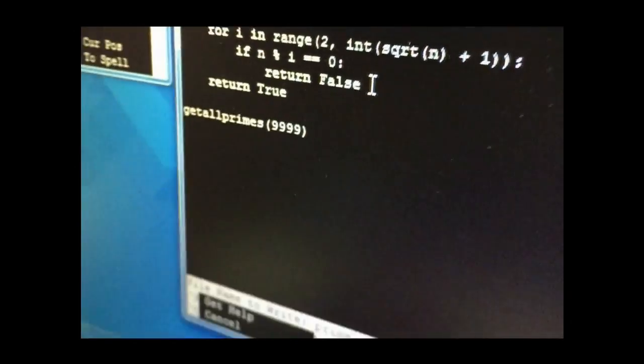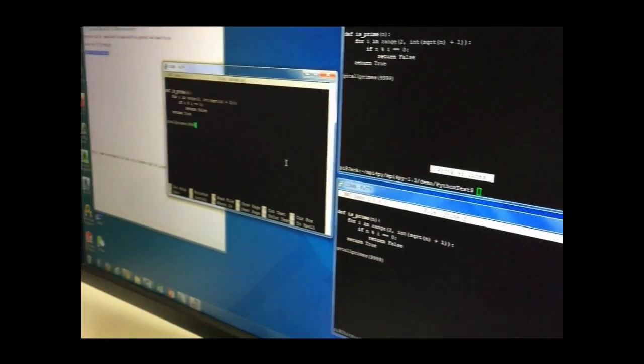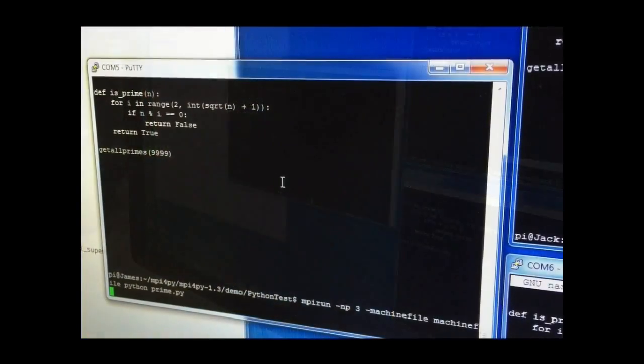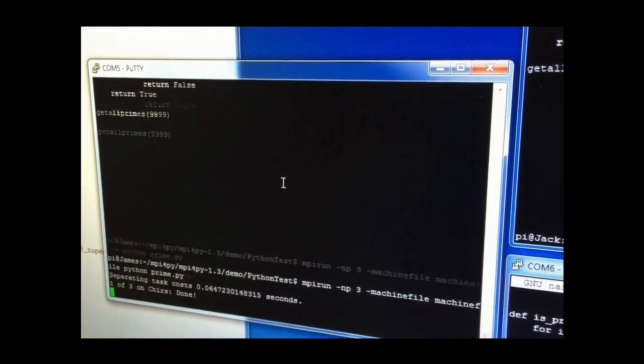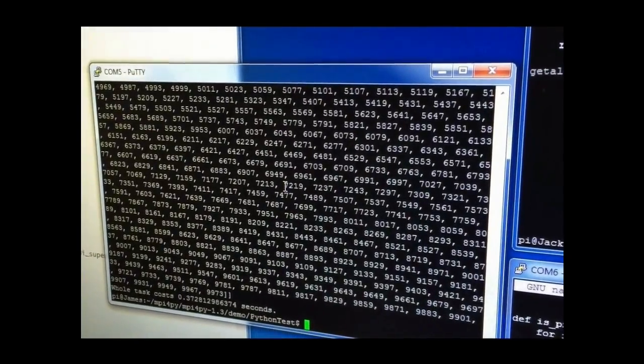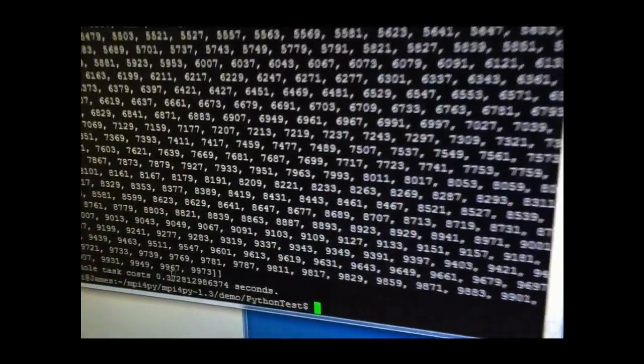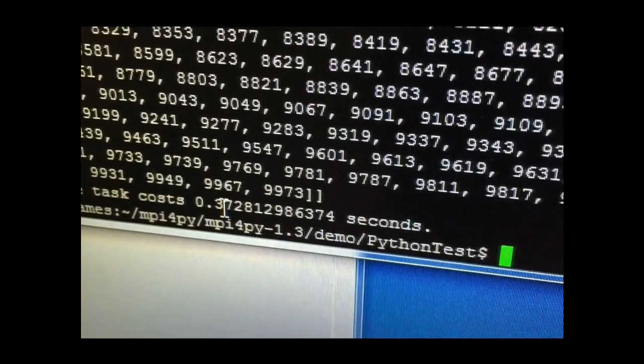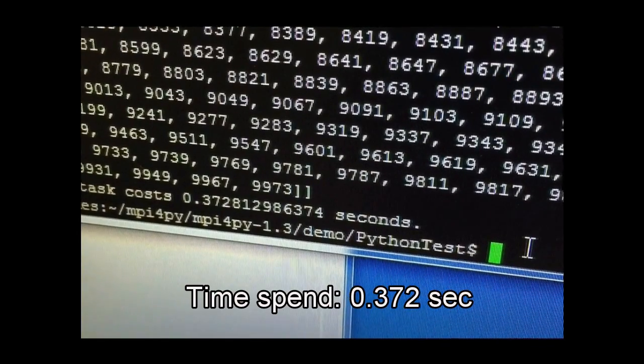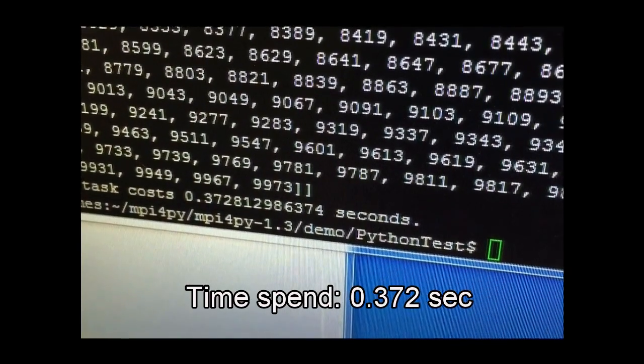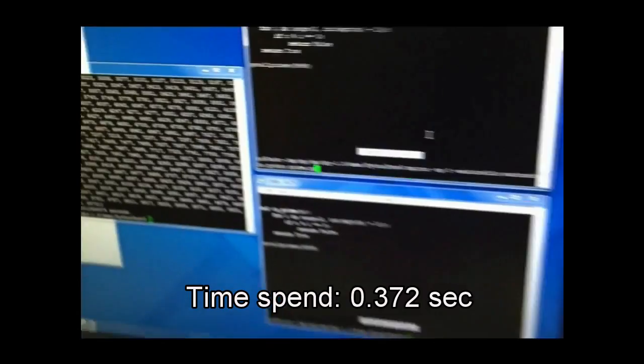Now, we execute the code and it displays all the prime numbers and the time. In this case, it spent 0.372 seconds to find all the prime numbers.